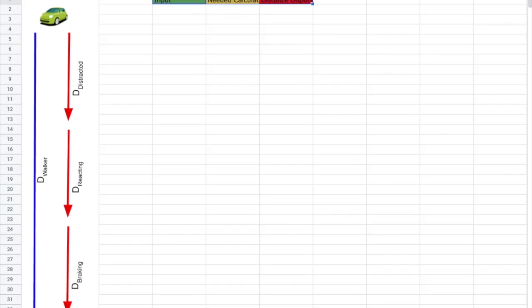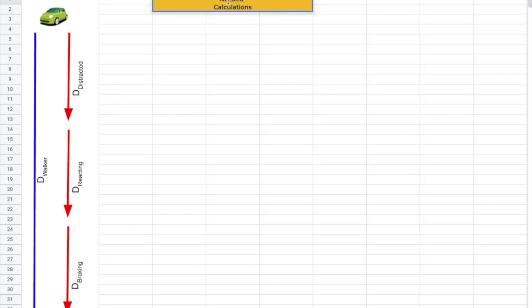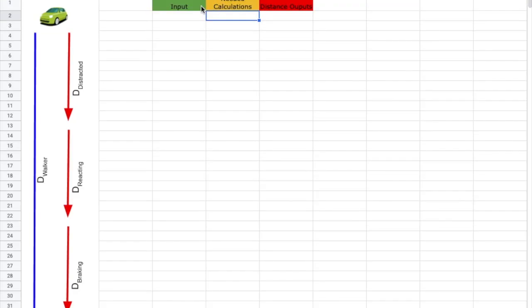For distance outputs — this is very important — I'm going to highlight that with red. I want to center all of these headers. The 'needed calculation' text got cut off, so I'll click inside the cell and use Command+Return to wrap it. That looks better. I'll also vertically center them.